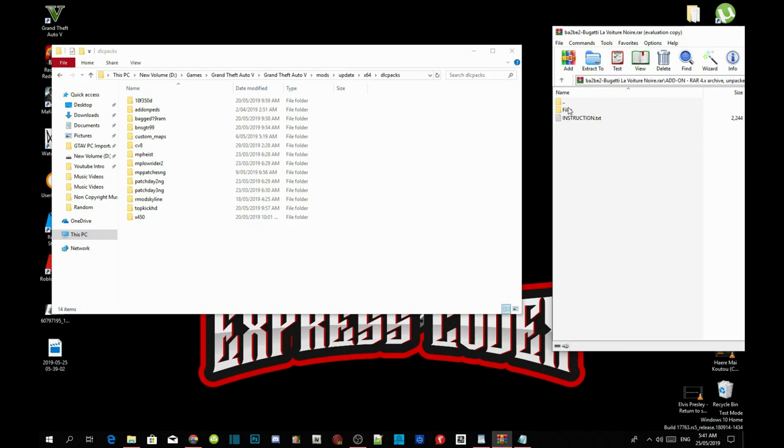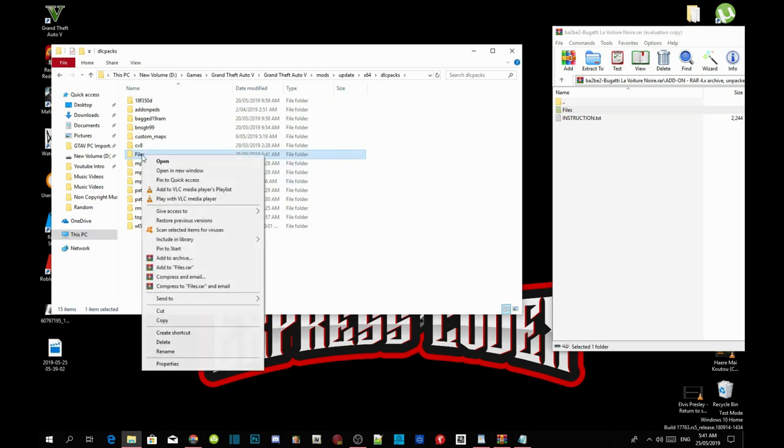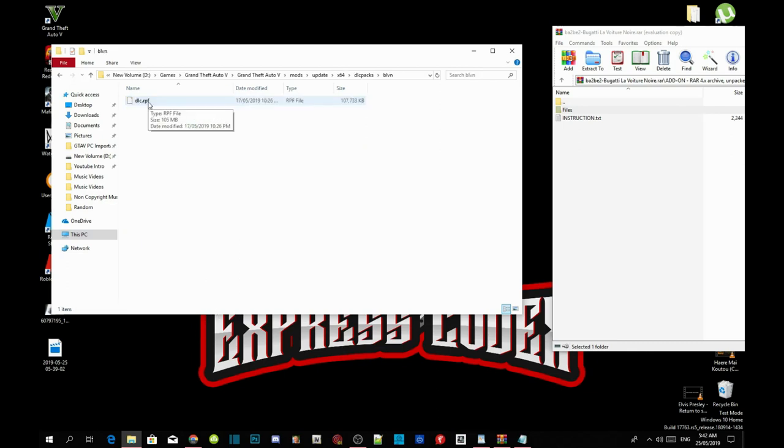Click on files and drag it into your DLC packs folder. Then go back to your files folder, right click and rename, and then paste your name right there.